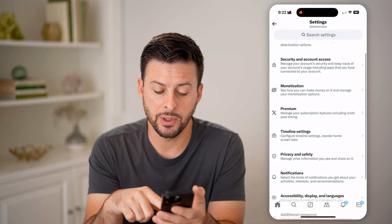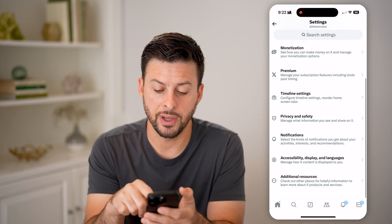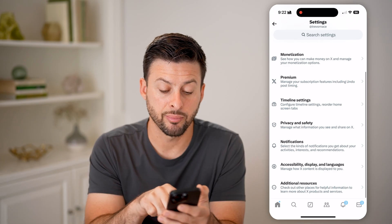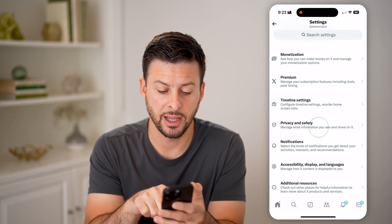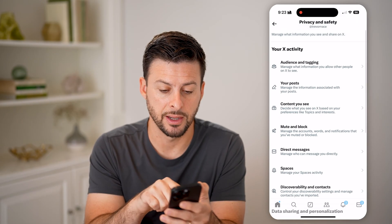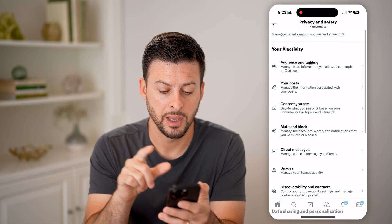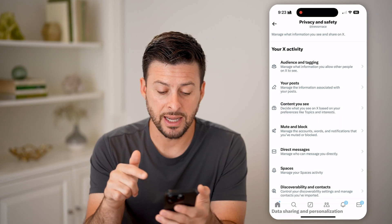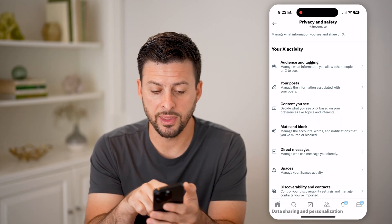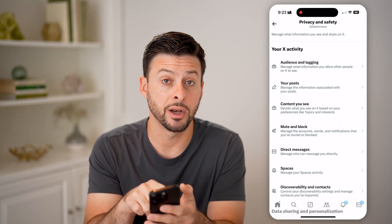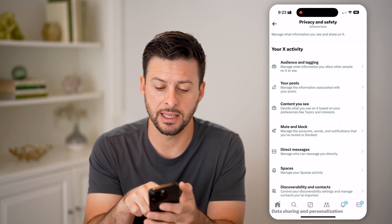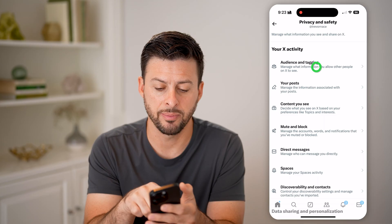And once we're on here, we need to scroll down and you'll see privacy and safety. I'm going to choose that. Now it's kind of hidden within here, but you're going to tap on audience and tagging at the very top.